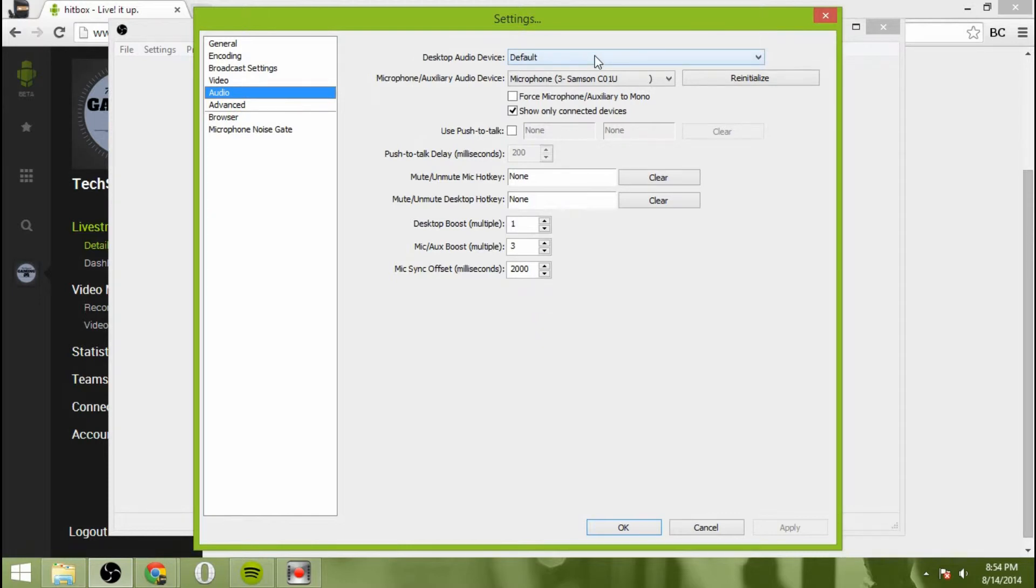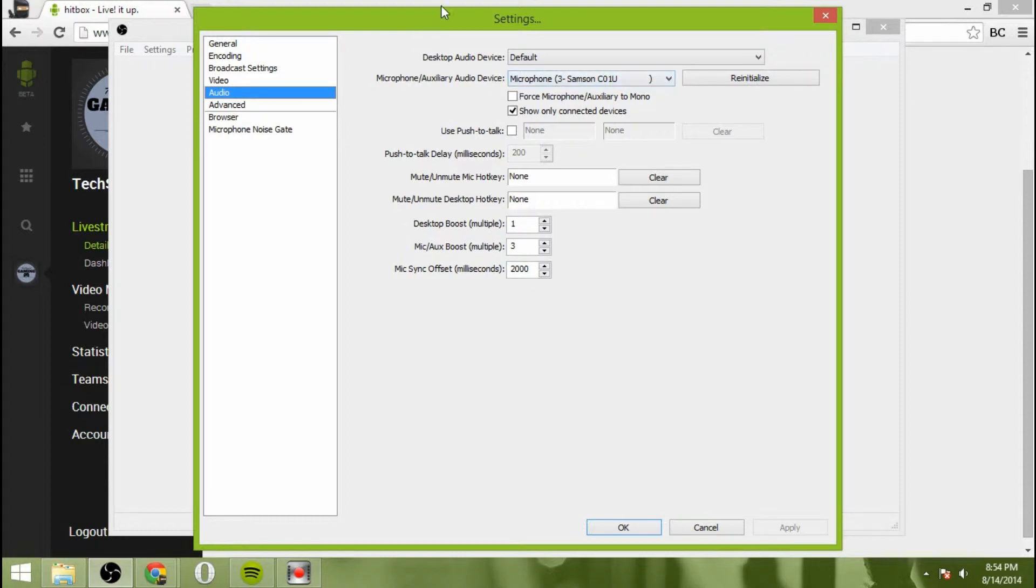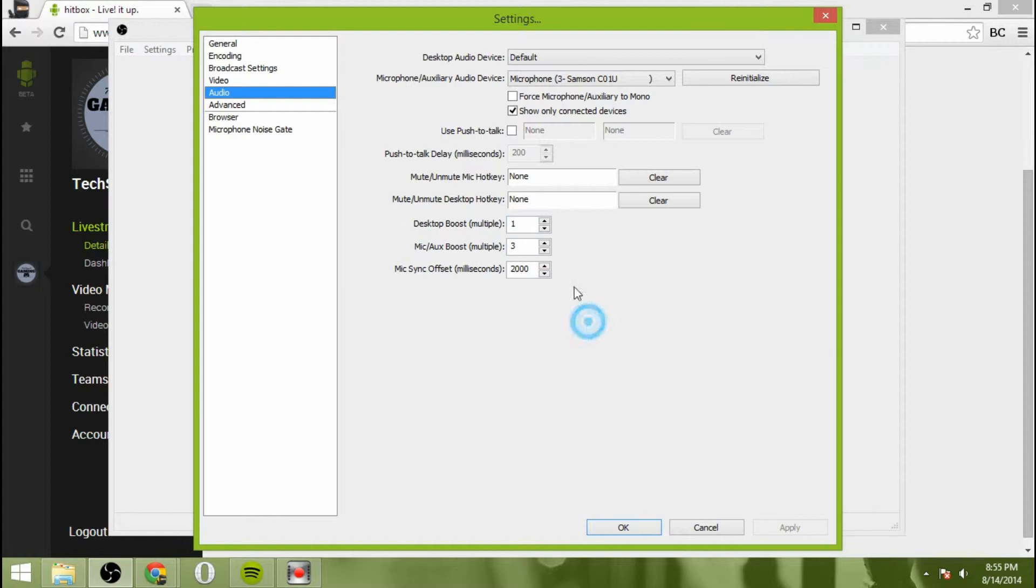So stay there for audio. The desktop audio device will be default. That will be your computer. For microphone, make sure you select whatever microphone you're using. I happen to be using a microphone, Samson C01. It's pretty good microphone. I picked it up for $45 off Craigslist, although it is $90 retail. So shop around a little bit.